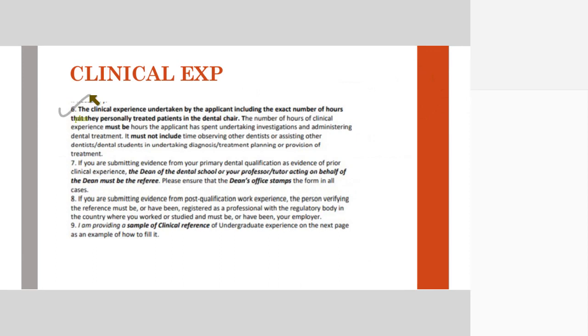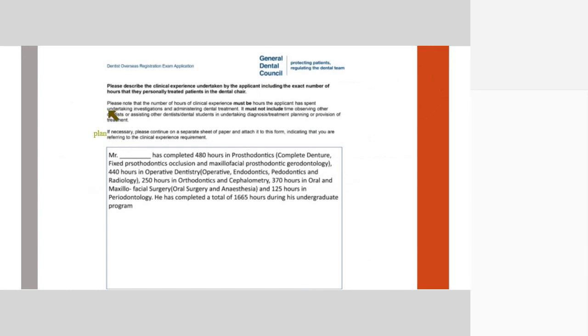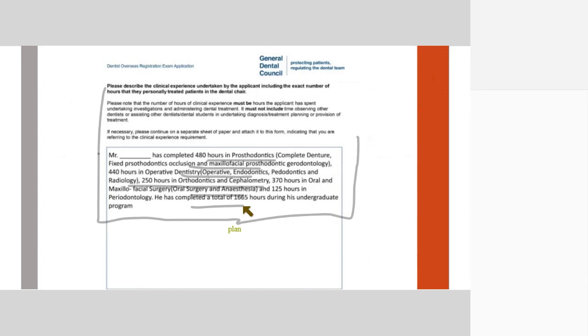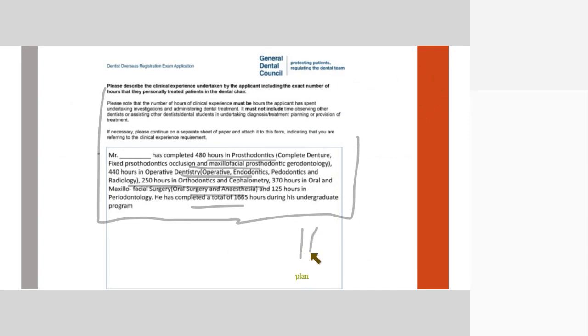The clinical experience undertaken by the applicant including the exact number of hours. You should always mention the exact number of hours. They have given you a template on how it should be written by your referee. That so and so has completed so many hours in PROS, OMS, OFS, ENDO, PEDO, radiology, ortho, and so on. They have provided you with a lot of these templates and you can give it to your BDS professor, MDS professor, post-qualification, and clinic or hospital. You don't need so many. If your one suffices 1600 hours, then good. If not, then you may require a combination of two or three.